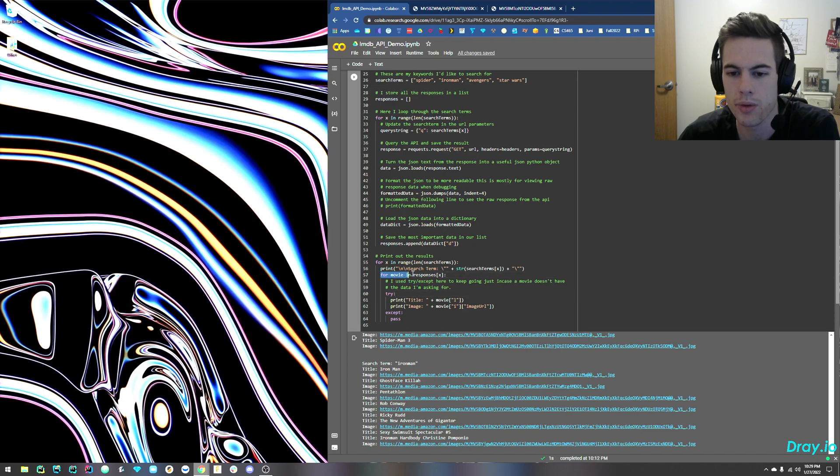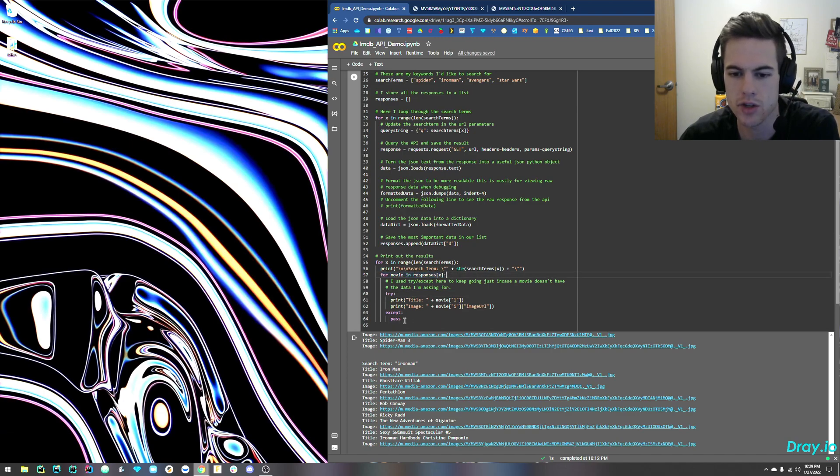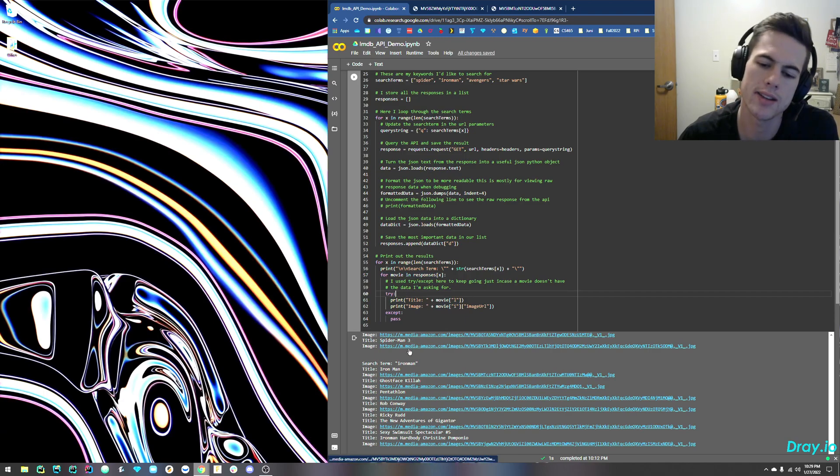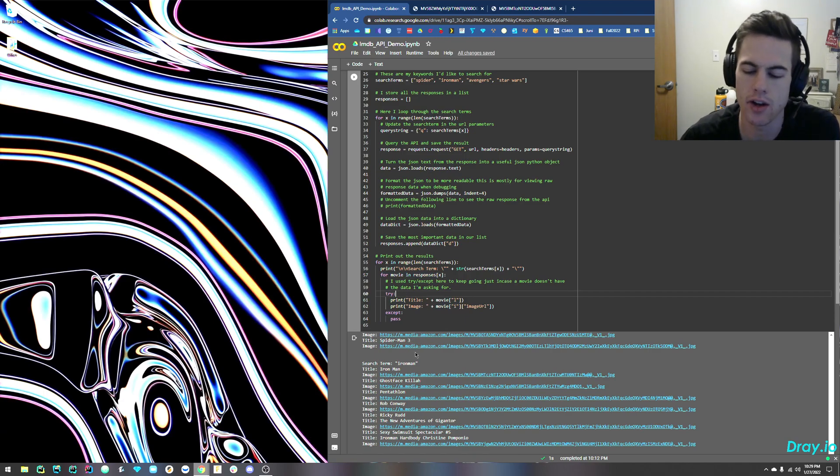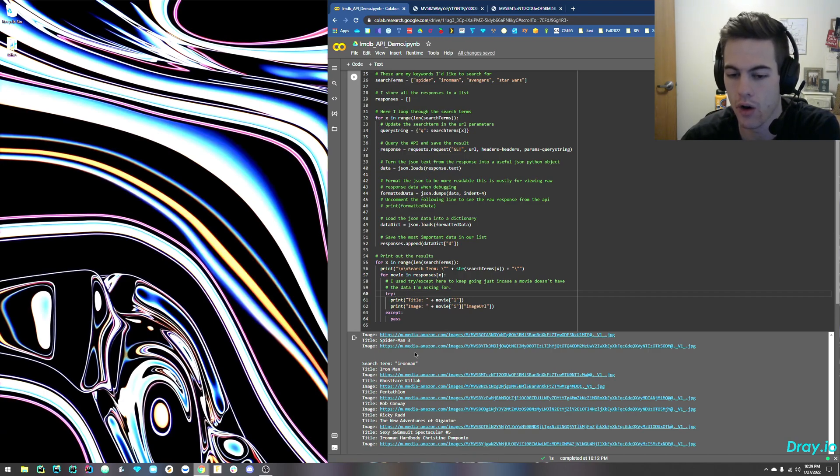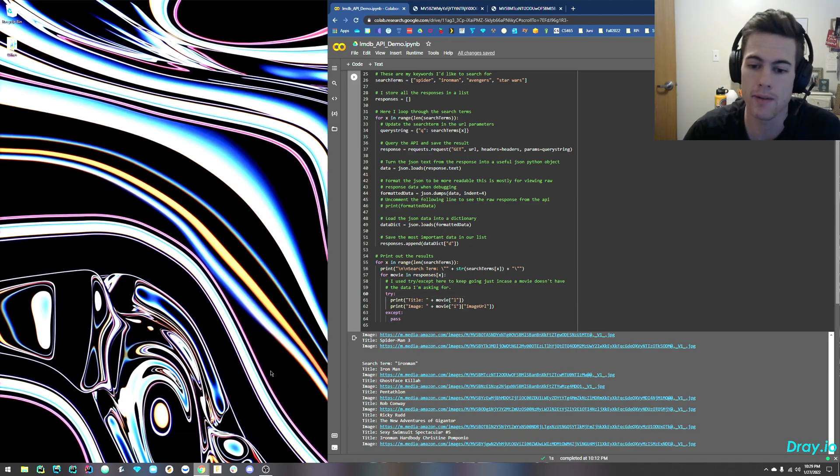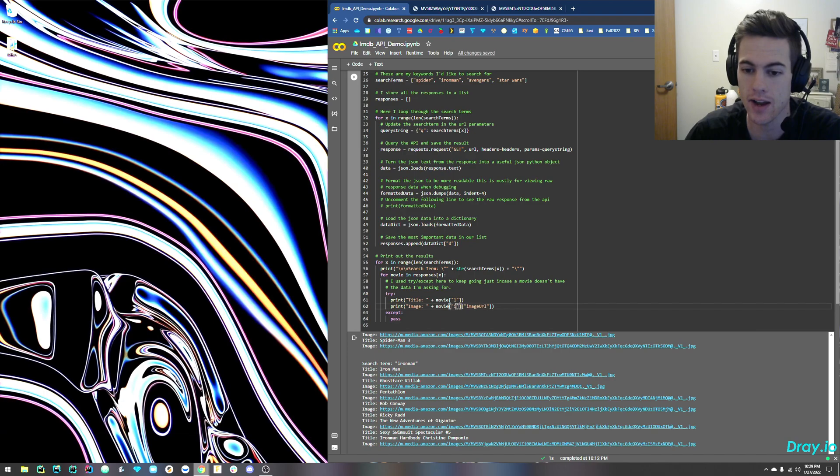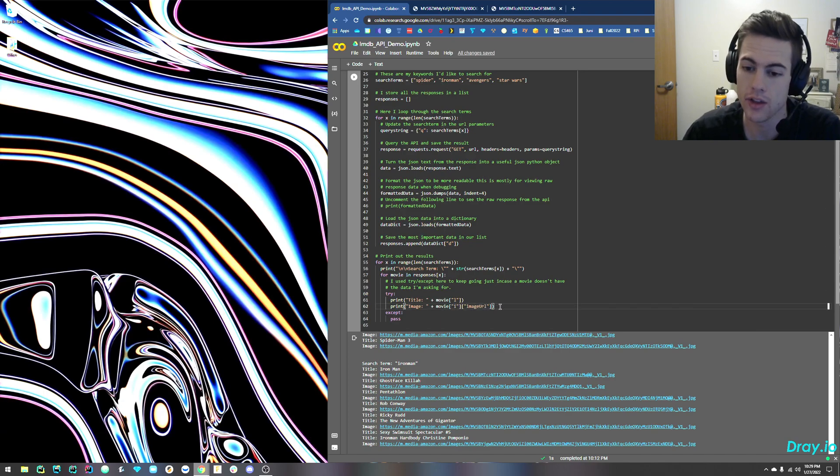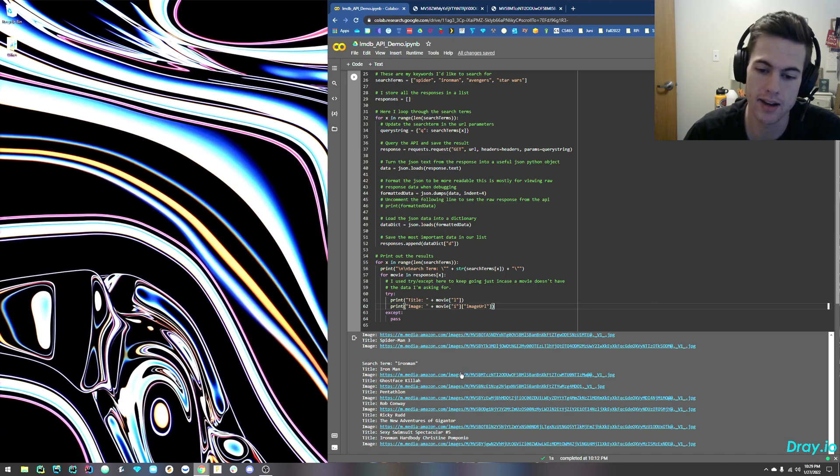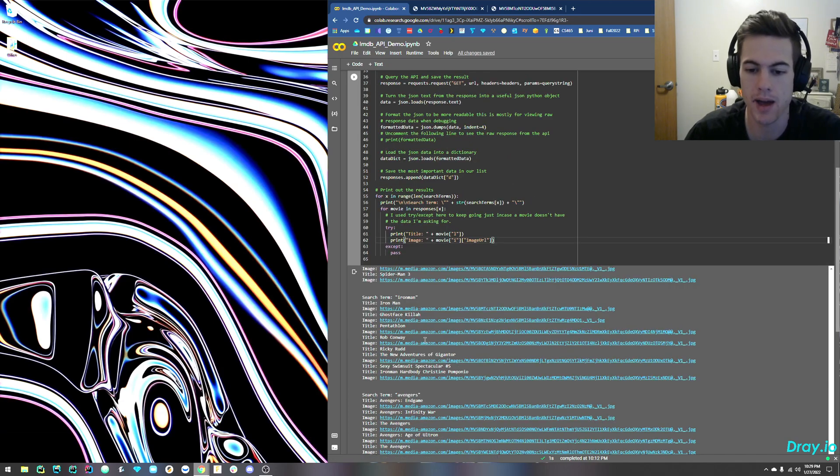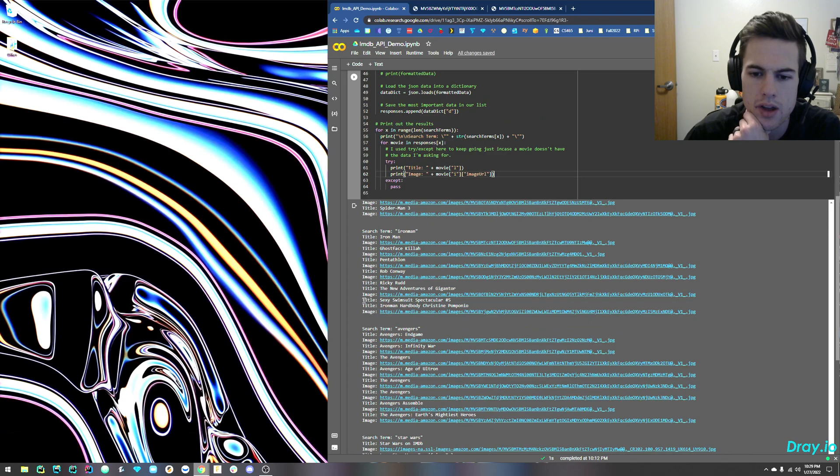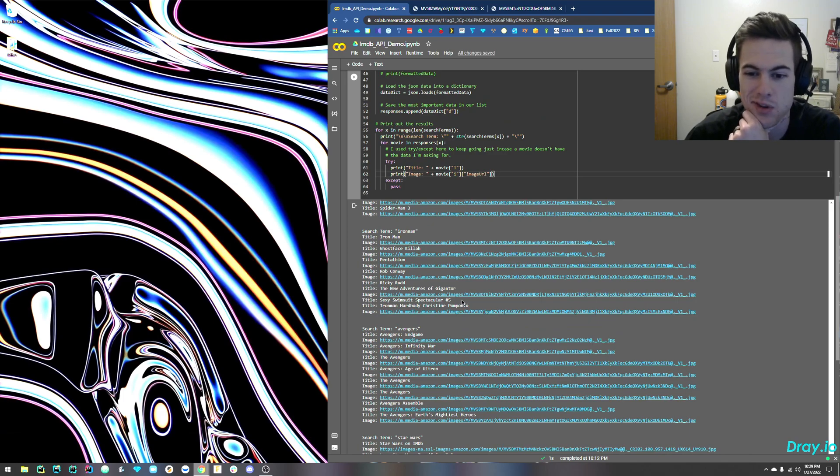So I just loop through there and print those out. Now, I use a try and accept because sometimes what you'll find is the API actually doesn't always have information that all the videos have. So sometimes, basically, there's missing information. Now, if I try to query it but it doesn't exist in the dictionary, well, then the code's going to break and the program's going to end. And I won't get past. Oh, yeah, here's an example. So the Sexy Swimsuit Spectacular, don't know why that came up in the Iron Man search, but it did.